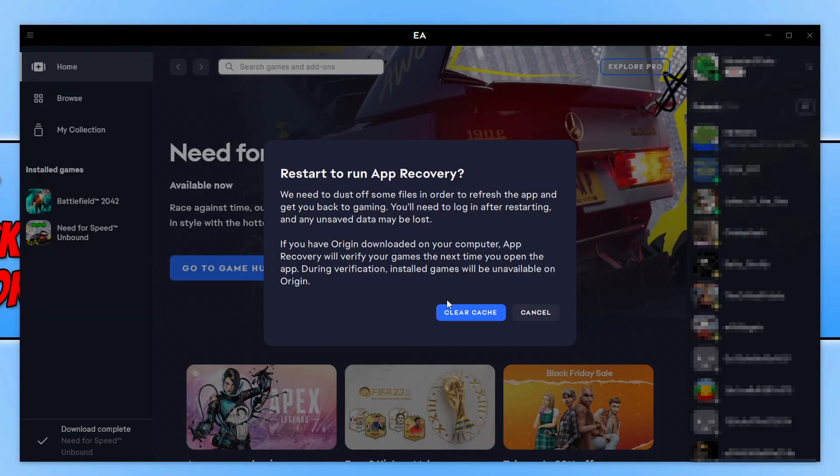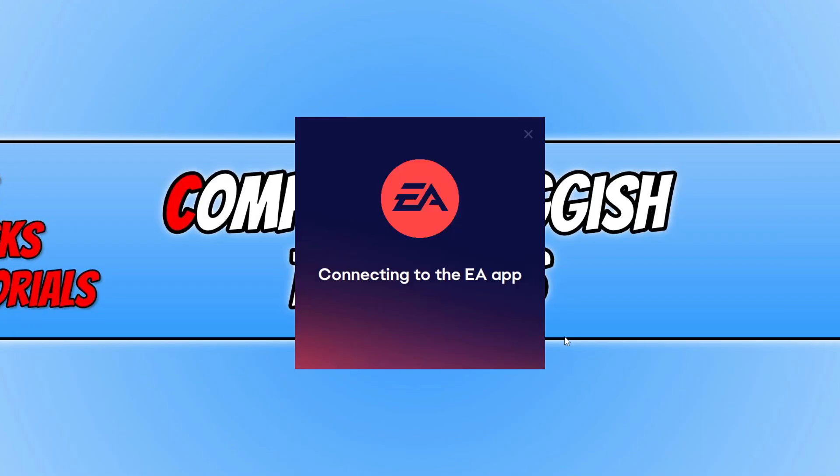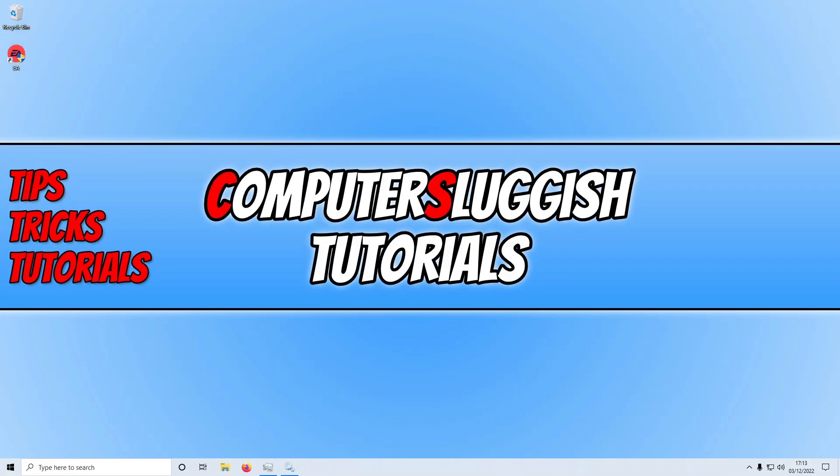You now need to click on the Clear Cache option. The EA app will now restart, and once restarted, go ahead and see if that helped.